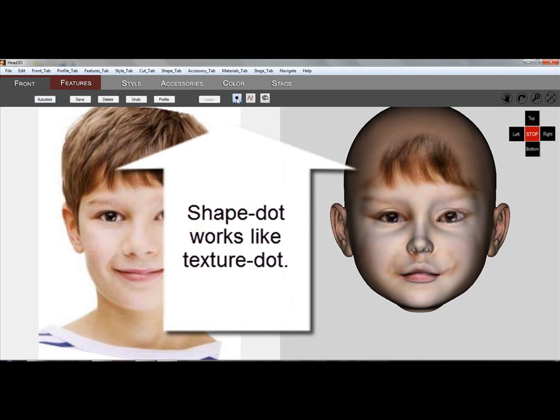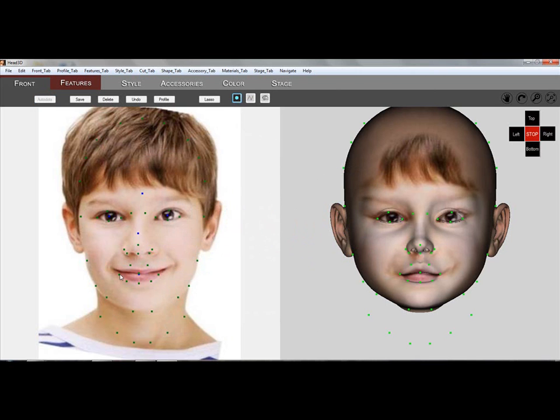Shape dots work similar to auto dots, except they change shape rather than the texture. Here, with shape dots, you can shape the corners of the mouth and also make the nose a little wider.